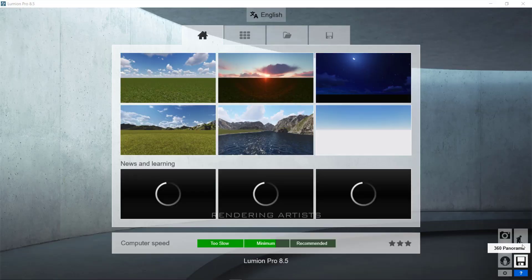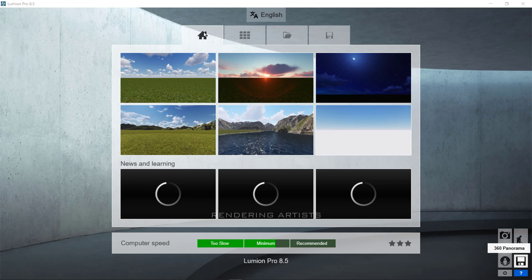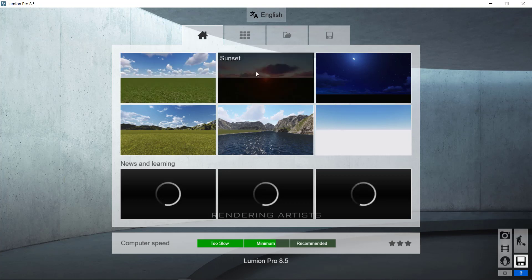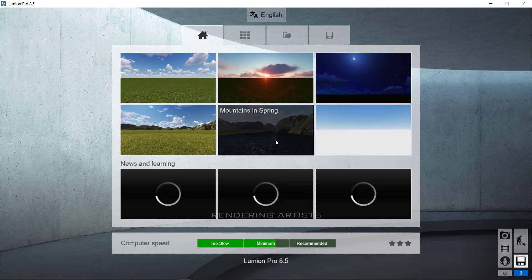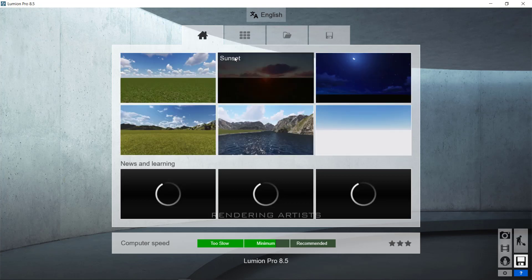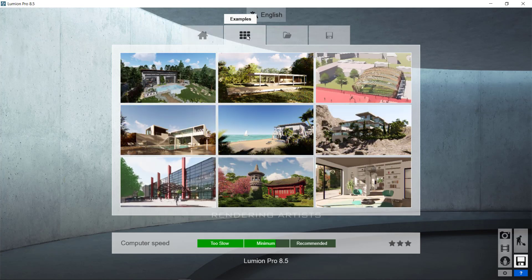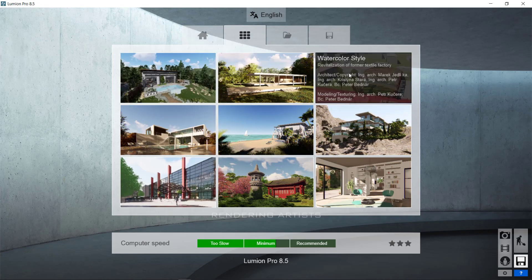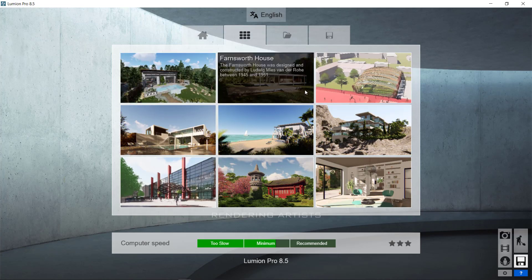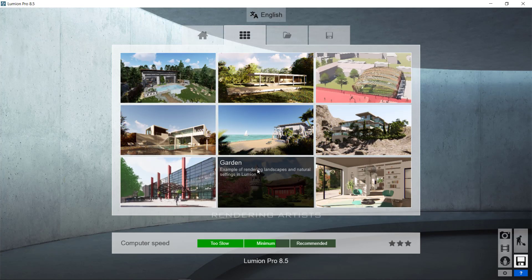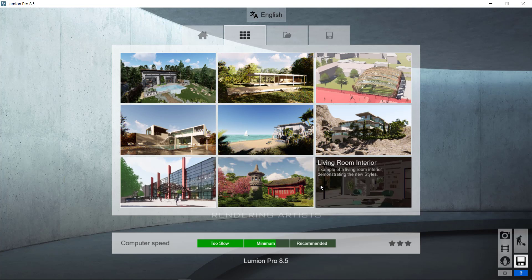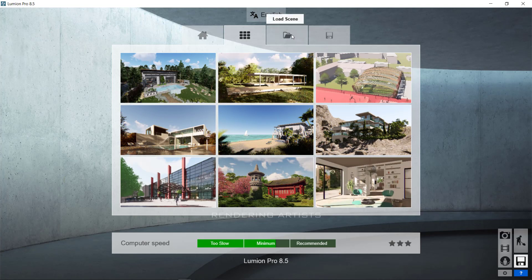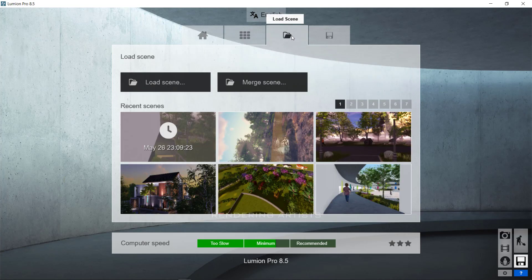When you start Lumion, this will pop up. The first tab is Start. You can use any one of them to begin with your own environment. The second tab is of Lumion 9 pre-made model. These models are great for the beginners to start with and to see how professional do their work in Lumion.